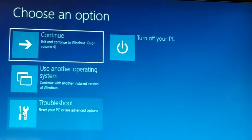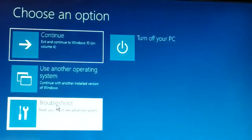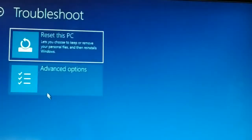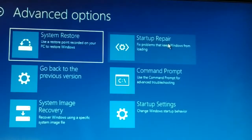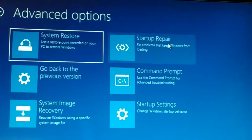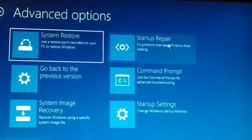Now you're going to see 'Troubleshoot' right over here — click on it. Then you have 'Advanced options' — click on that. On the top you're going to see 'Startup Repair,' so click on 'Startup Repair' now. This is the second solution — just click on 'Startup Repair' to fix the problem. If the startup repair does not fix your issue, we'll continue.